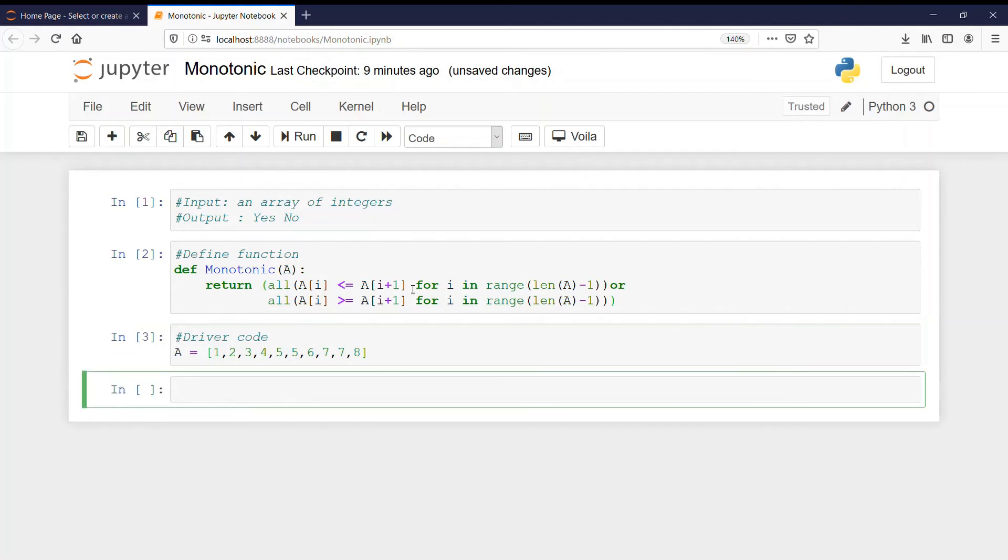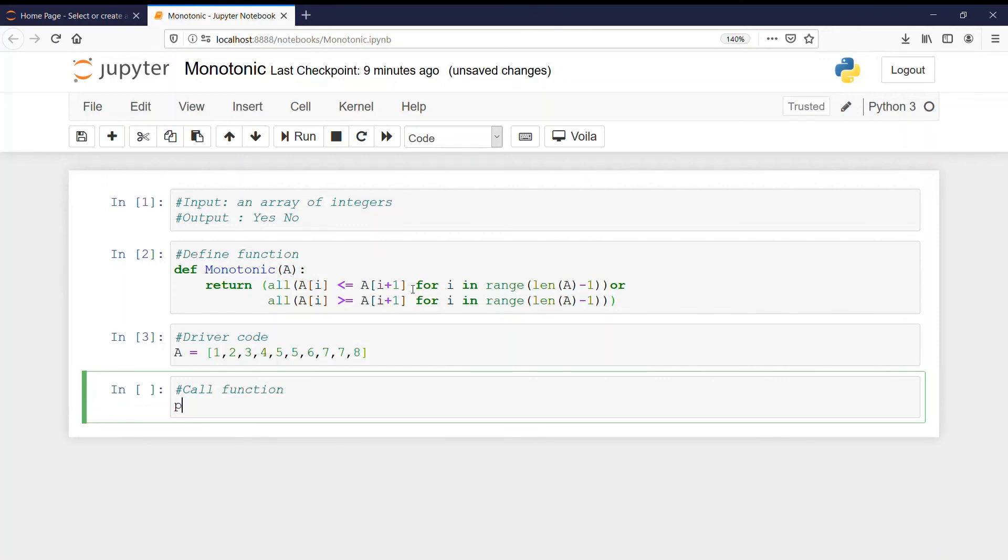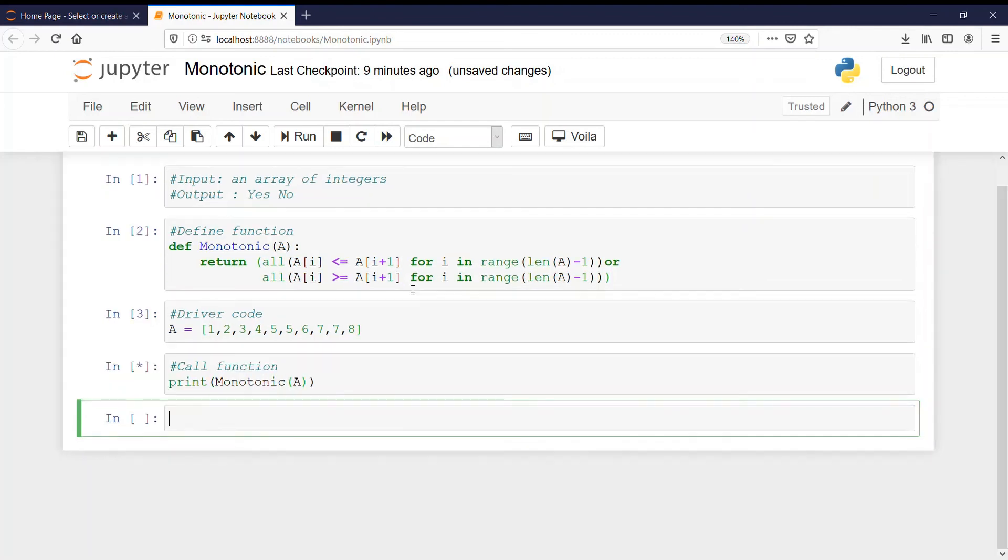So I will call the function and function will be called using print and function name monotonic. Monotonic and array is A. Let's run it.